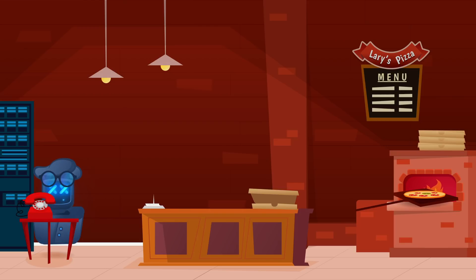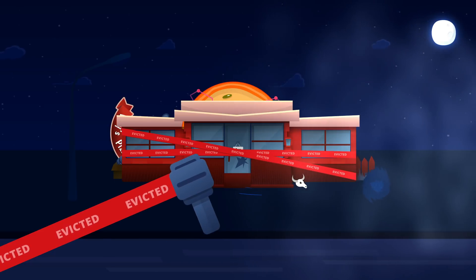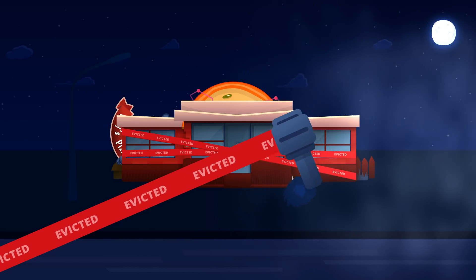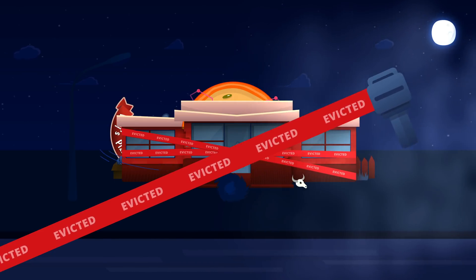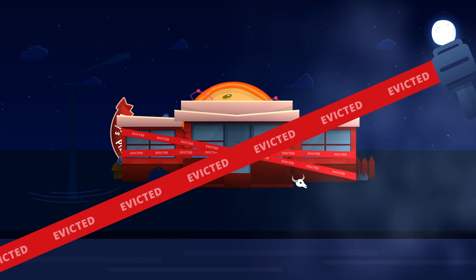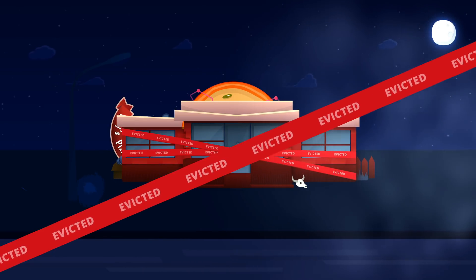So clearly, it doesn't take a genius to realize that is not scalable or sustainable at all for a pizza delivery restaurant.